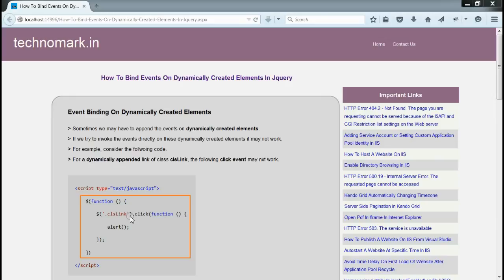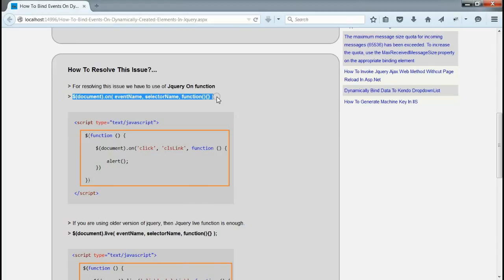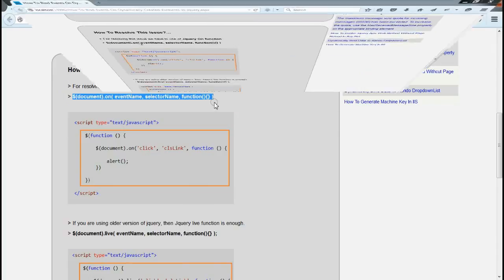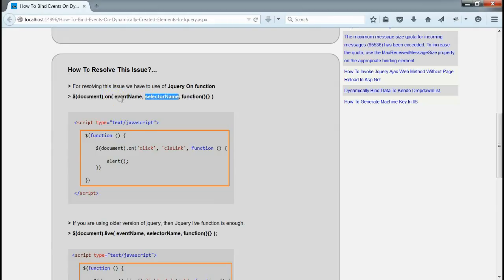Let's consider how to fix this issue. To solve this issue, we have to make use of jQuery on function. This is the format for jQuery on function. In this on function, we need to write the event name and selector name. Here, the event name is click event and the selector name is CLS link.